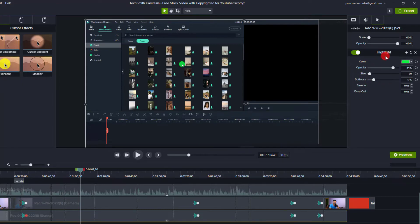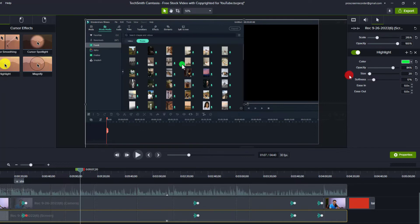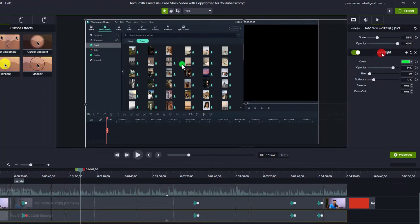If you want to scale up the cursor, there is a pointer, the white one, and you want to make it bigger you can increase it right here. So sometimes you want to just make it bigger to make it more engaging, or it is easier to see on the screen. And now you want to increase the size of the cursor effect also.